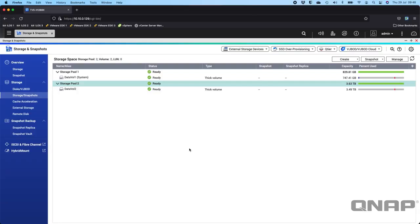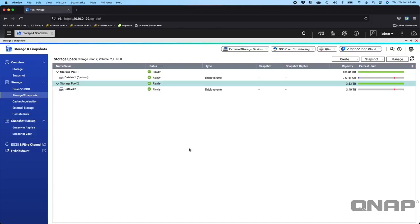This will be slightly different depending on whether you're running QTS or QTS Hero. Generally with QTS Hero, you cannot add a single drive to an existing RAID. If you create a four-drive RAID, it's always going to be a four-drive RAID. You can add another RAID to that to expand it, but QTS is a bit more flexible.